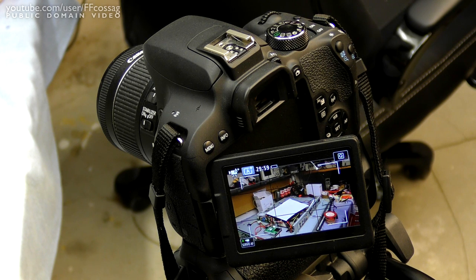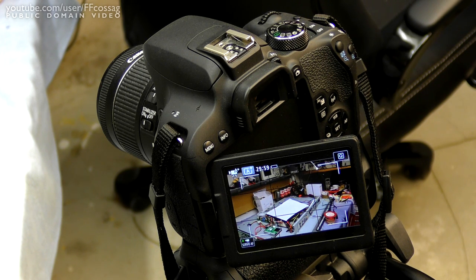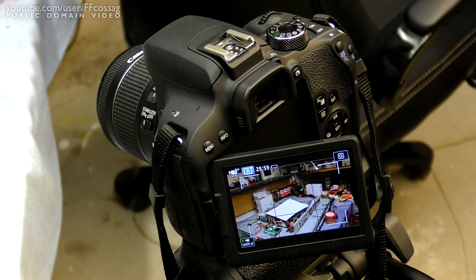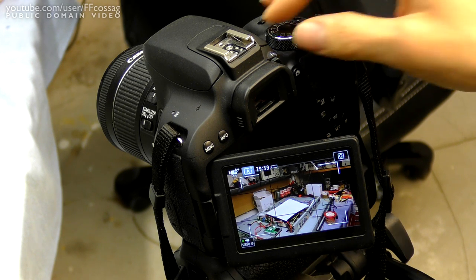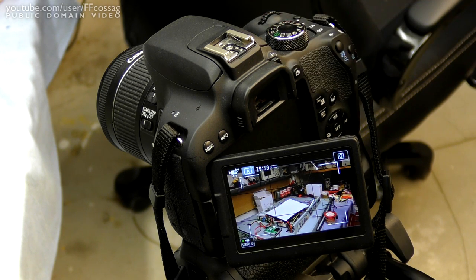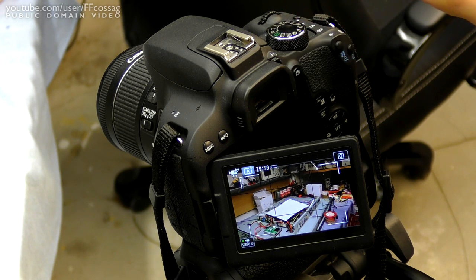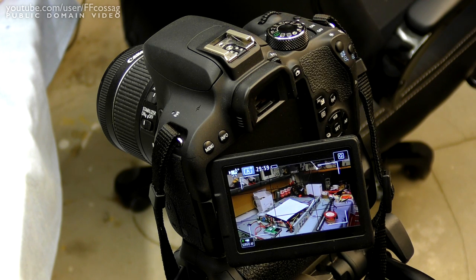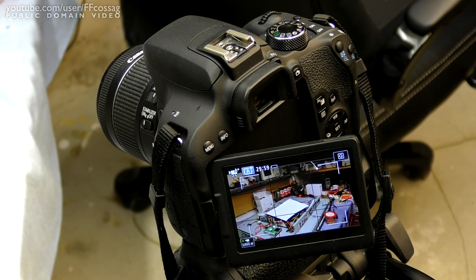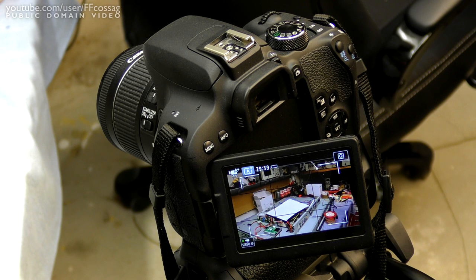It has to do with the live view autofocus and it happened after the camera crashed while changing modes. So after it crashed, essentially autofocus in live view is broken.